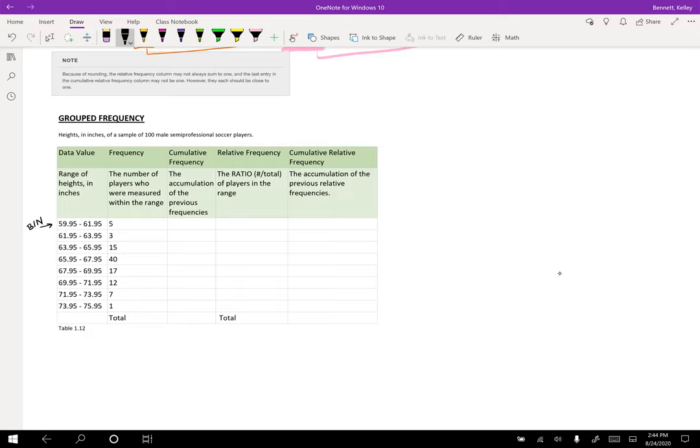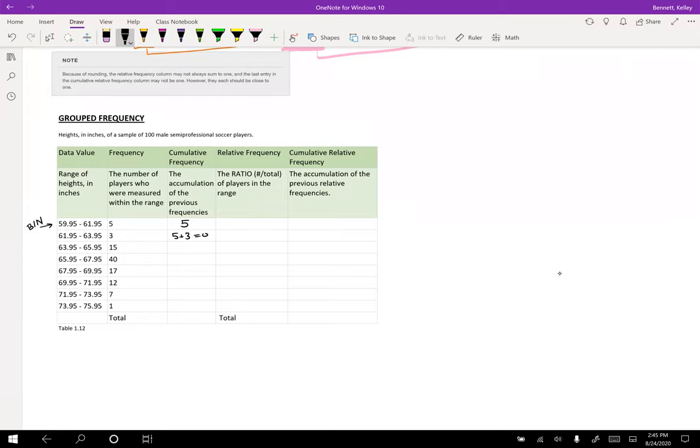The cumulative frequency, relative frequency, and CRF are all going to be computed the exact same way. There's no difference. So let's start that now. So the first one, remember, we just copy over, and then we go ahead and we add up. So the next one we get is five plus three, which is eight. Then we get fifteen plus eight.